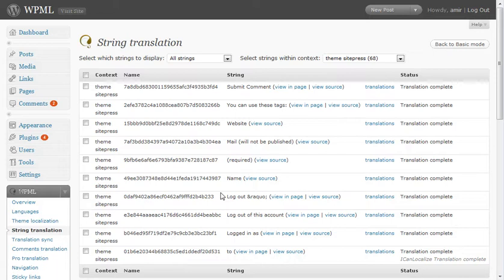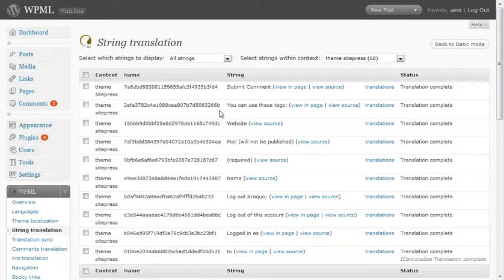This is the WPML string translation page. It allows you to translate texts in your theme and now in plugins as well. It also has some nice little upgrades.